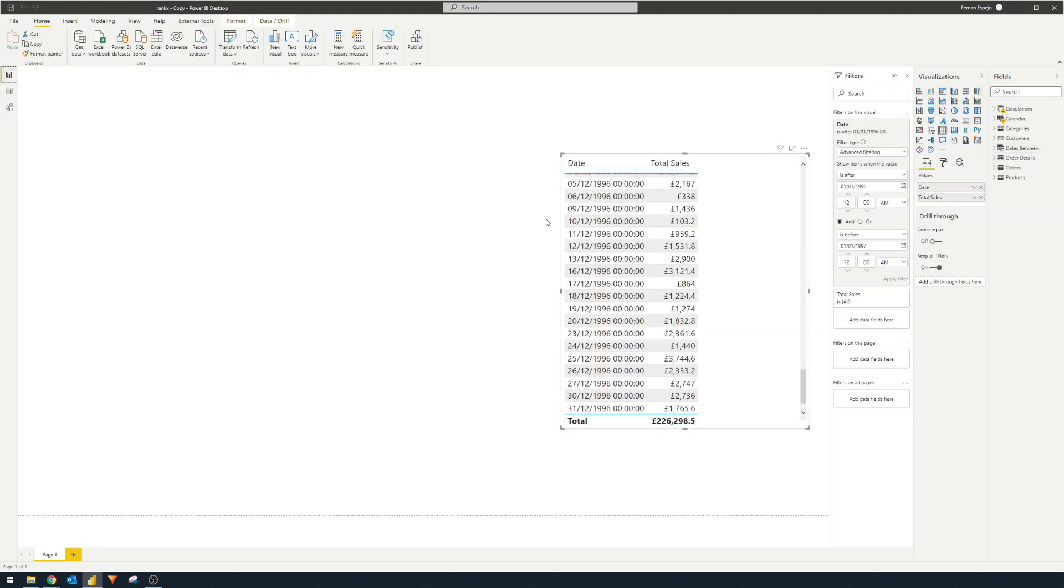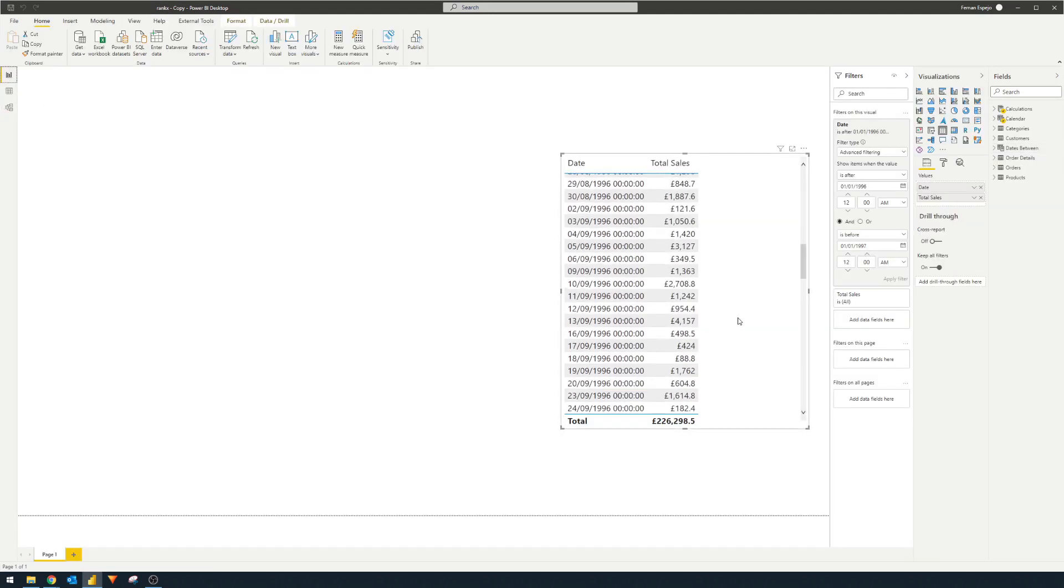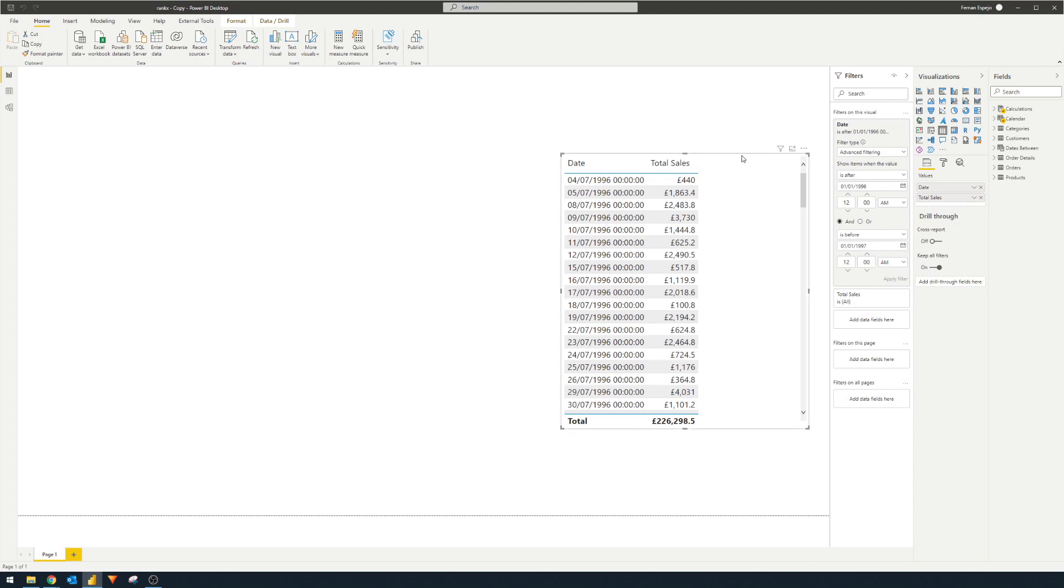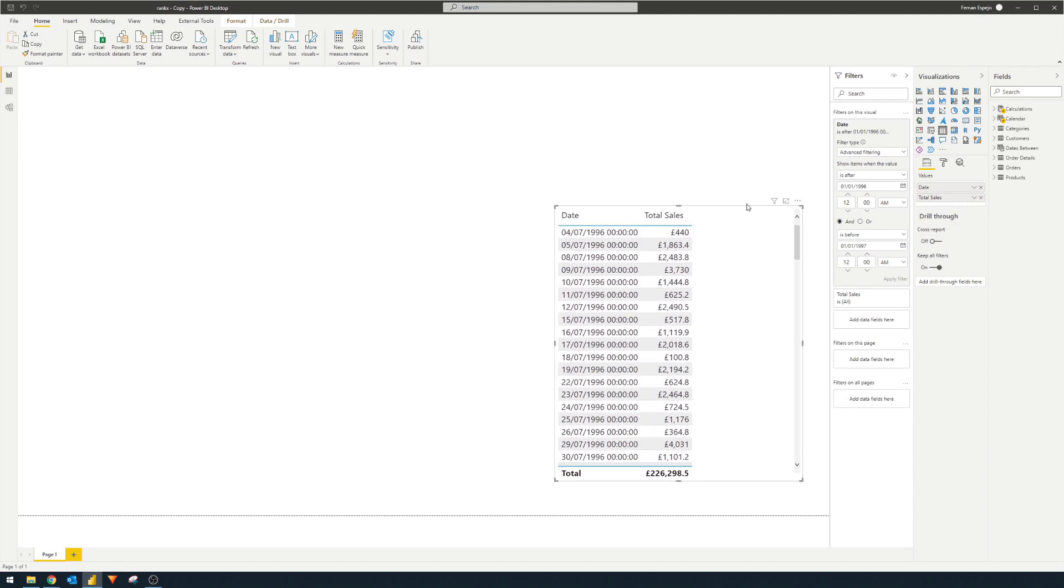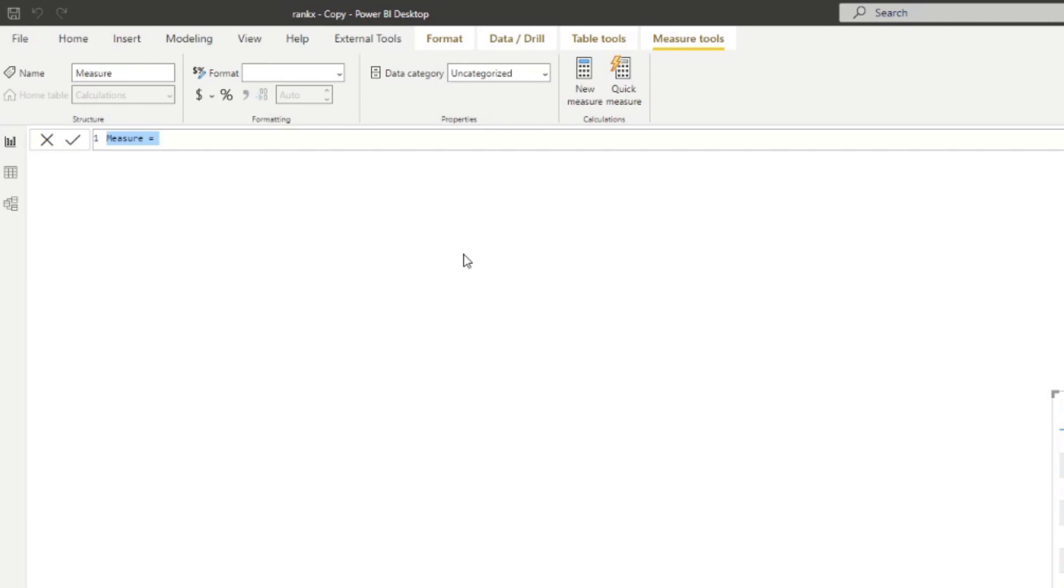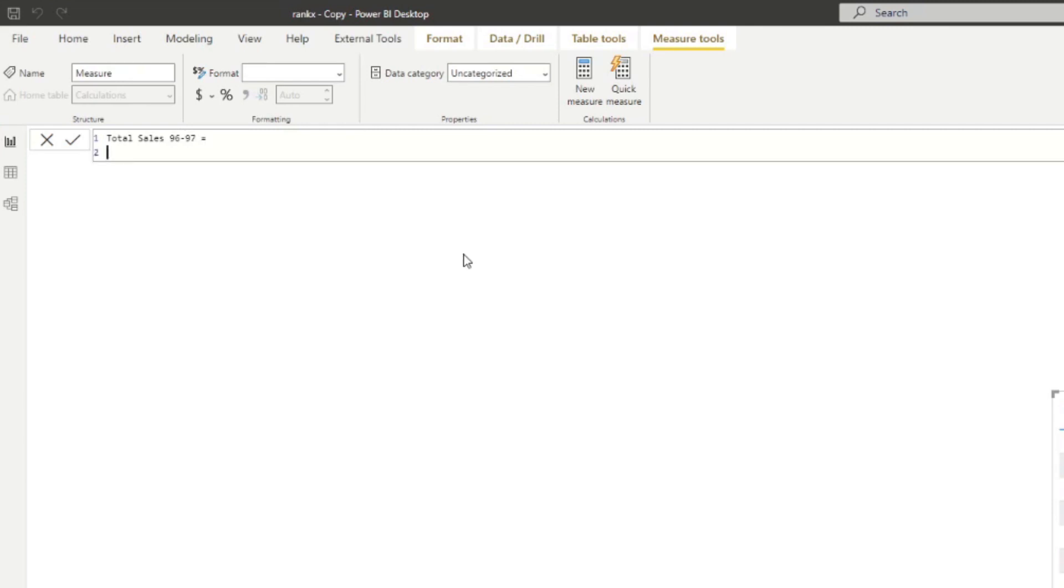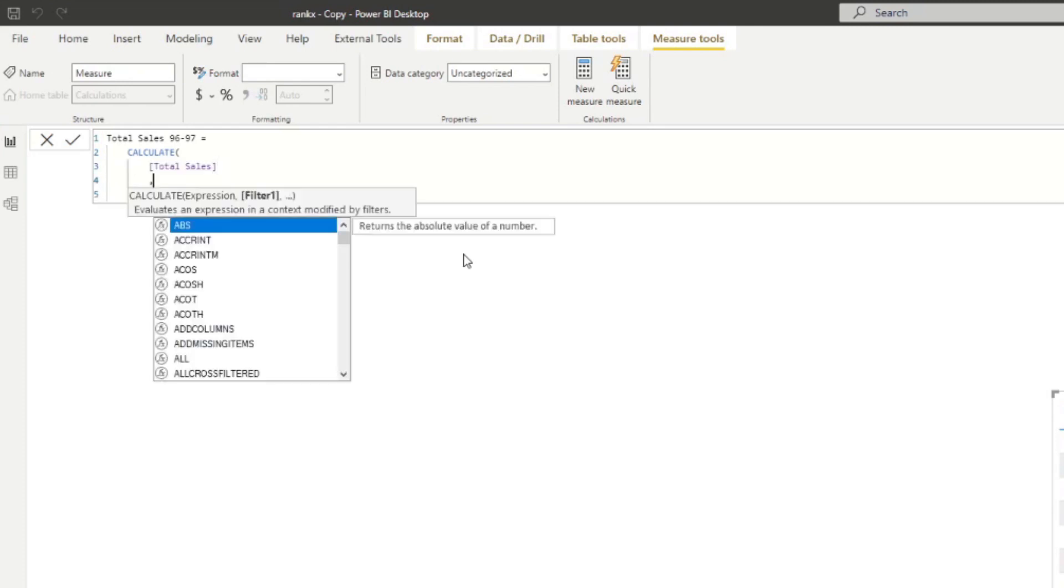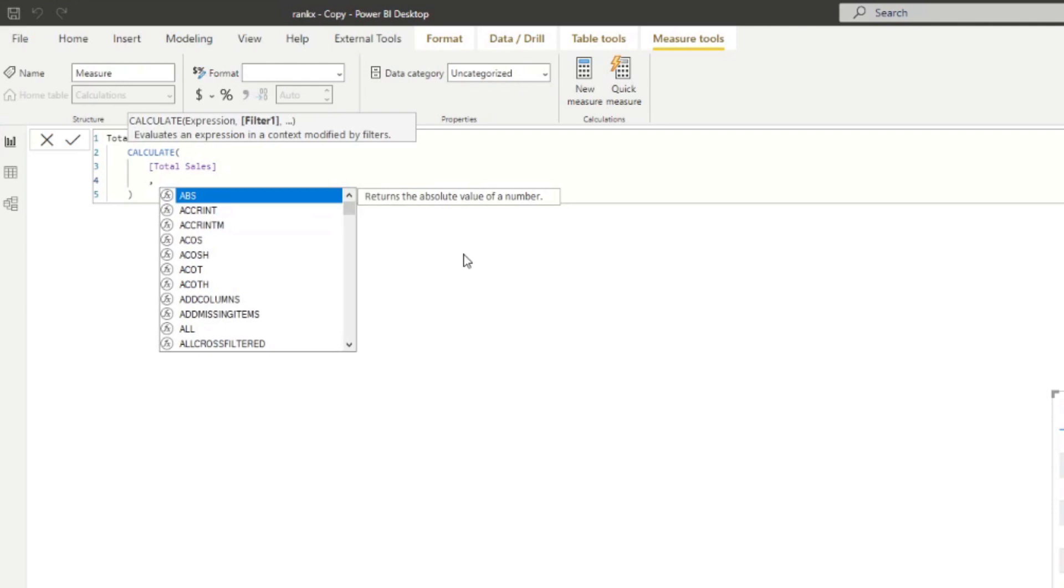So here we have this total sales. And we are doing the summing between 1996 and 1997. And we want to define it explicitly in a DAX measure. So let's start typing it here. Let's create a new measure. And let's say create a new measure called total sales 96 to 97. And then here, we're going to start typing calculate. So calculate, we want to calculate the total sales. And in our filter context, in this calculate, we want to use DATESBETWEEN.